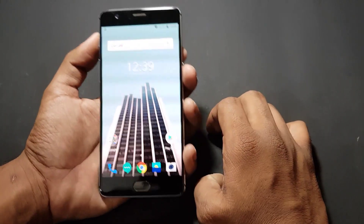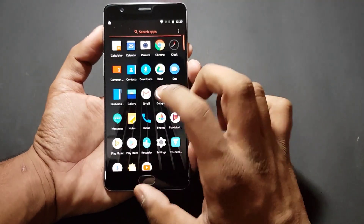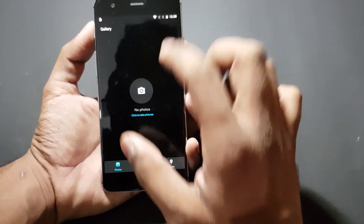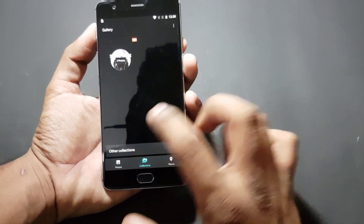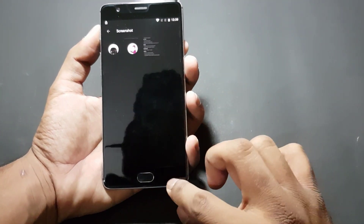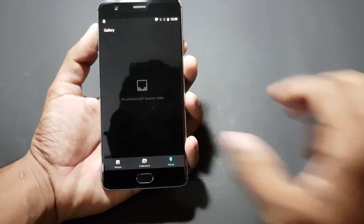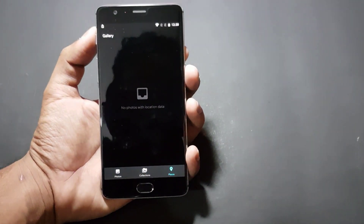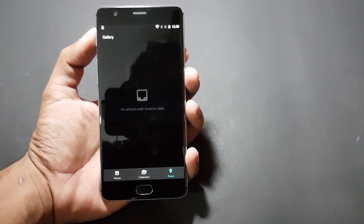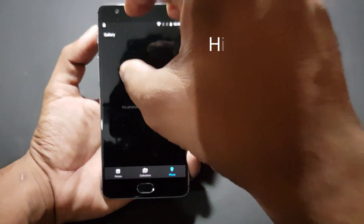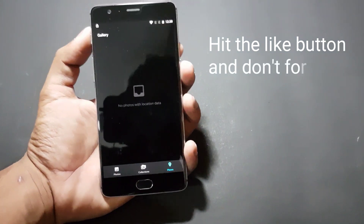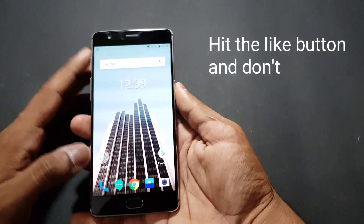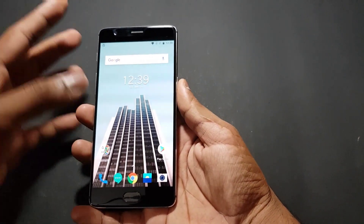They've also added new app shortcuts. In the gallery, the options that were previously at the top have shifted to the bottom. There's now a Collections section which includes Screenshots and Places — if you take pictures at different locations around the globe, you'll see a map with photos attached to the places where they were taken. They've also added new widgets to the overall launcher and made improvements to how files are stored.